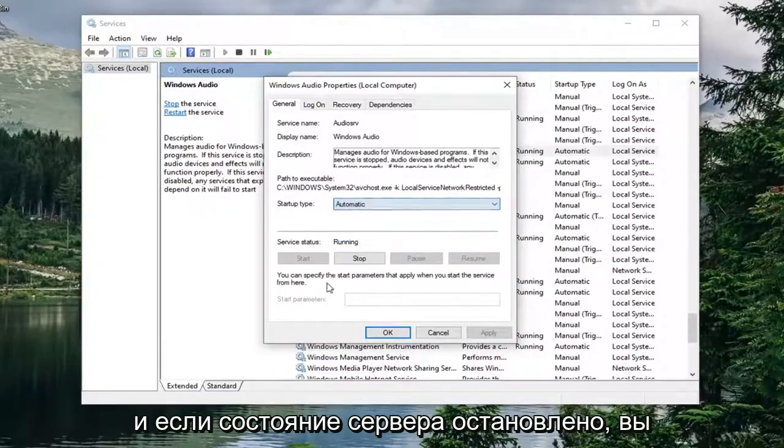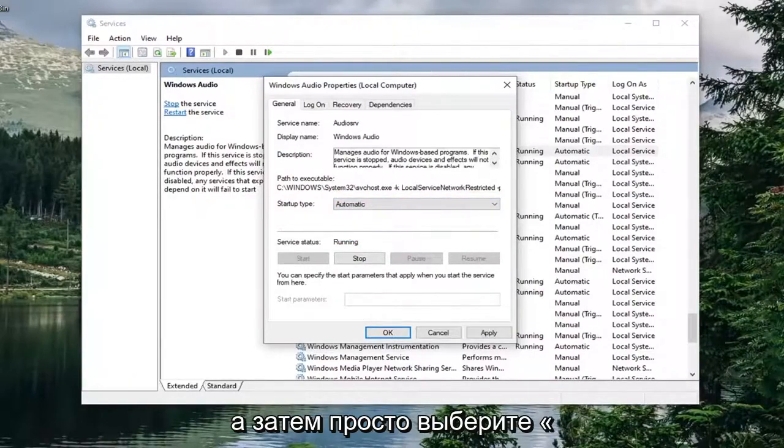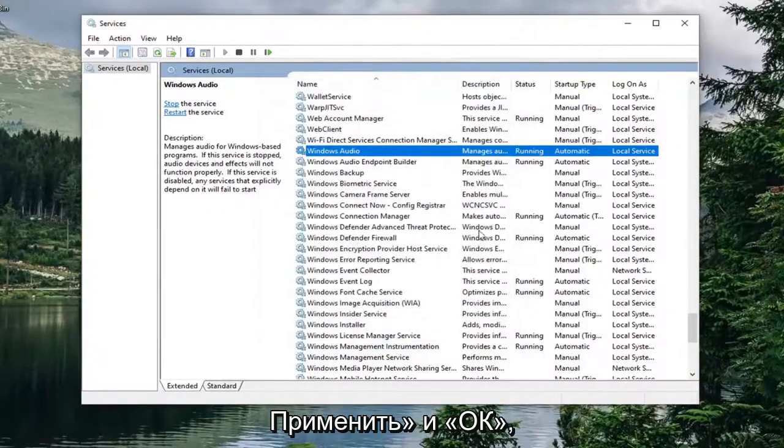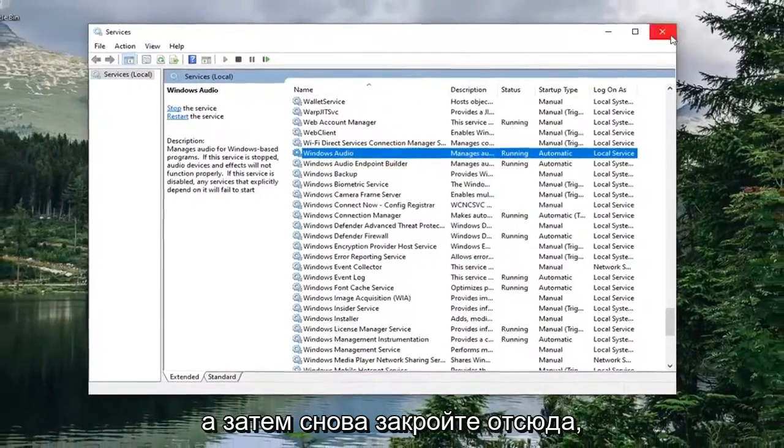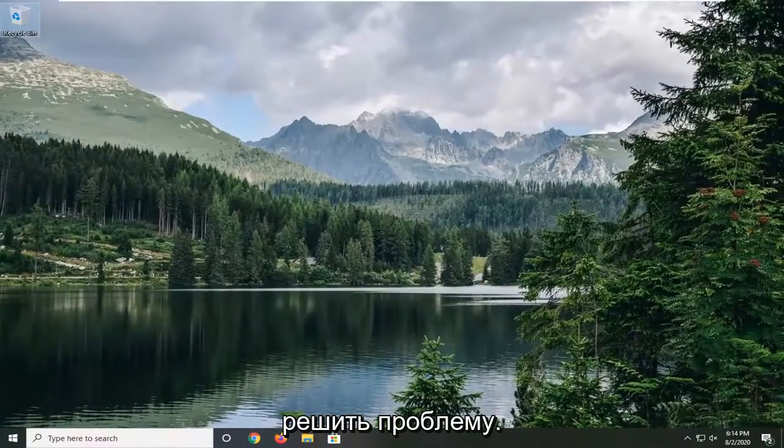Make sure startup type is set to automatic. And if service status is stopped you want to start it by selecting the start button. And then you just would simply select apply and OK. And then close out of here. Again hopefully that would have been able to resolve the problem.